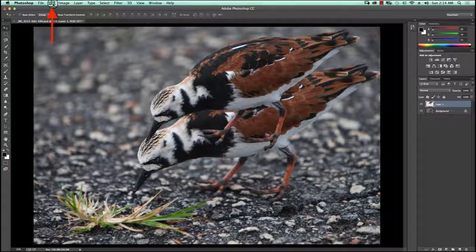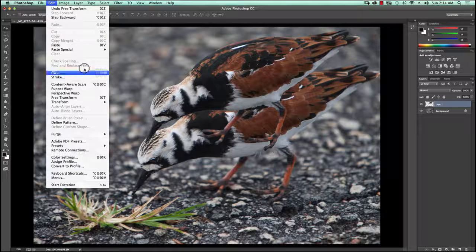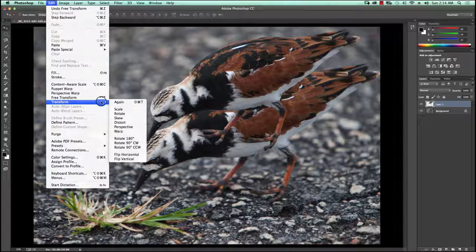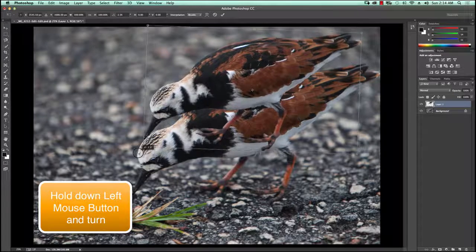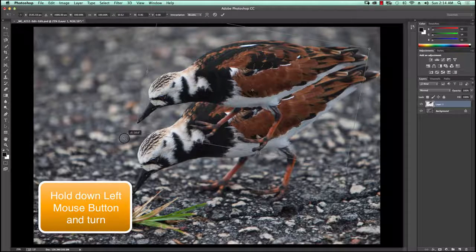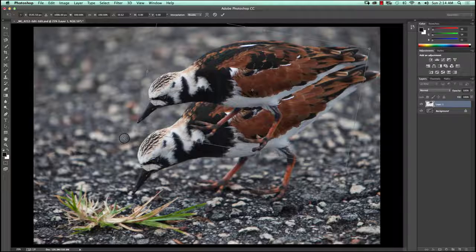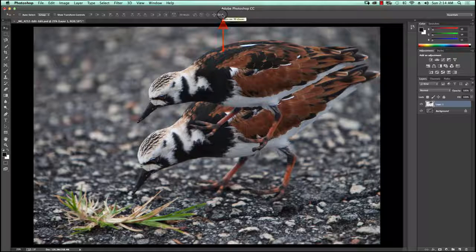Now I go up into the Edit menu and Transform again, and this time I'm going to say Rotate. I'm rotating it because I want it to be a little bit askew with the other bird so it doesn't look like a direct copy and paste — this way the bird is oriented a little differently. Then I hit the check mark to confirm, and the box around the bird disappears.